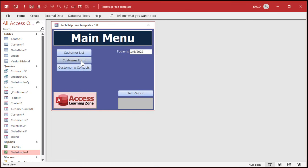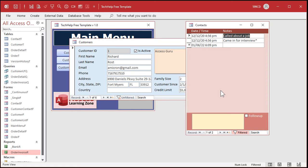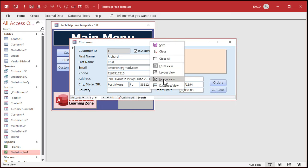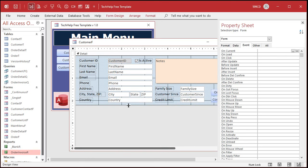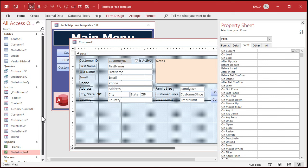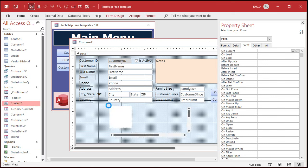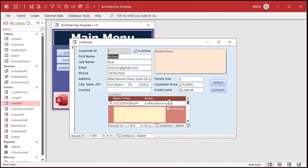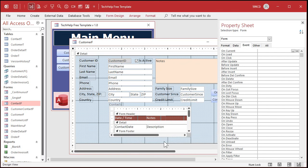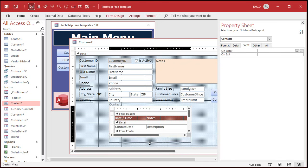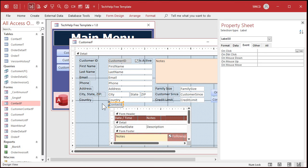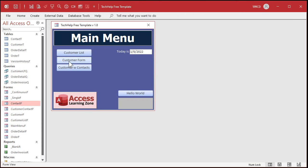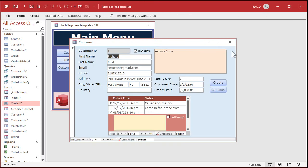Since I already have these forms built — the customer form and the contacts form — it's as easy as going to design view, finding where you want to put the subform, grabbing the contact form, clicking and dragging it, and dropping it in. Now you have a subform inside your main form. If I save and close it, then reopen it, there's the subform. It's only showing one record because I didn't make it big enough — let's go to design view and make it bigger. There's the subform object border. It comes in with a little label — we'll delete that. Save, close, and open it back up — now you can see multiple records.